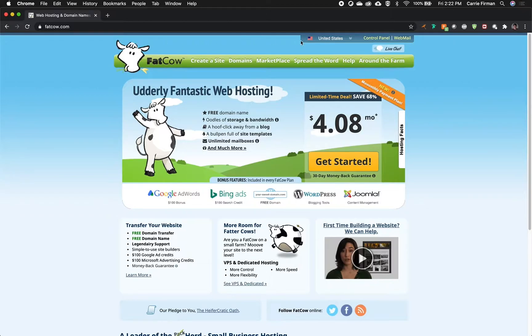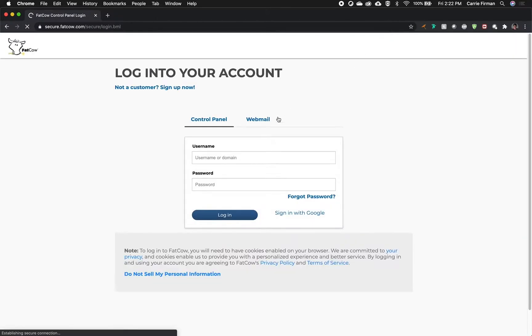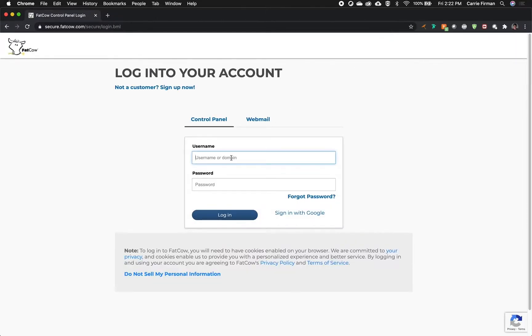On the Fat Cow homepage, click control panel and then log in with the username and password that you set up when you created your account.